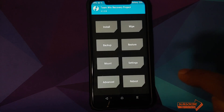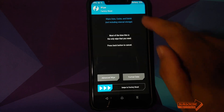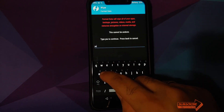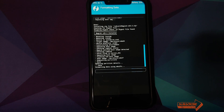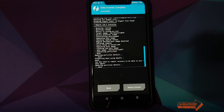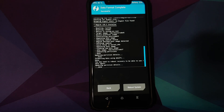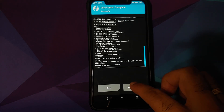Once both files are flashed successfully, click the Home button, go to Wipe, then Format Data, type 'yes', and click the checkmark button at the bottom right of the keyboard. Note that Format Data will wipe all your pictures, videos, and anything important on your device, so make sure you have a backup of all important files on your POCO F1.